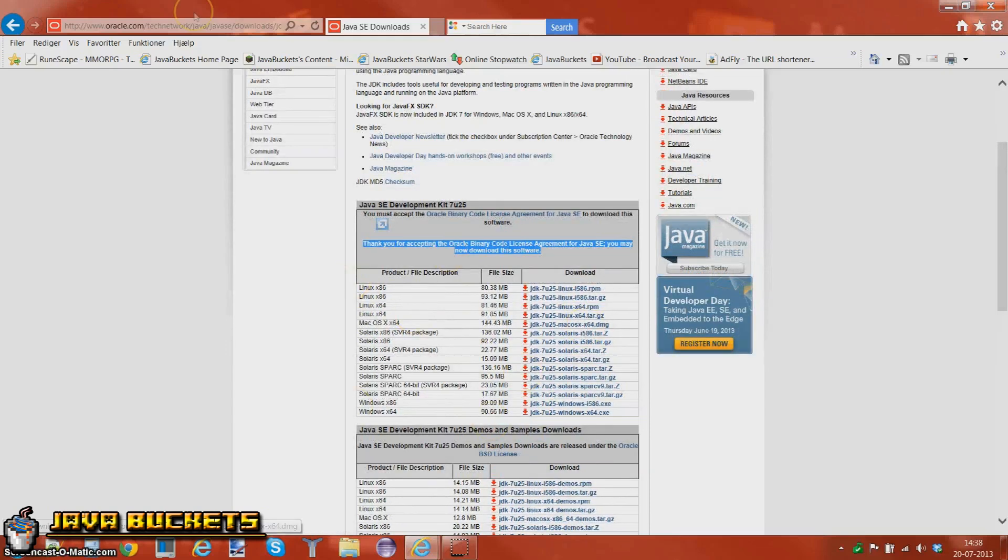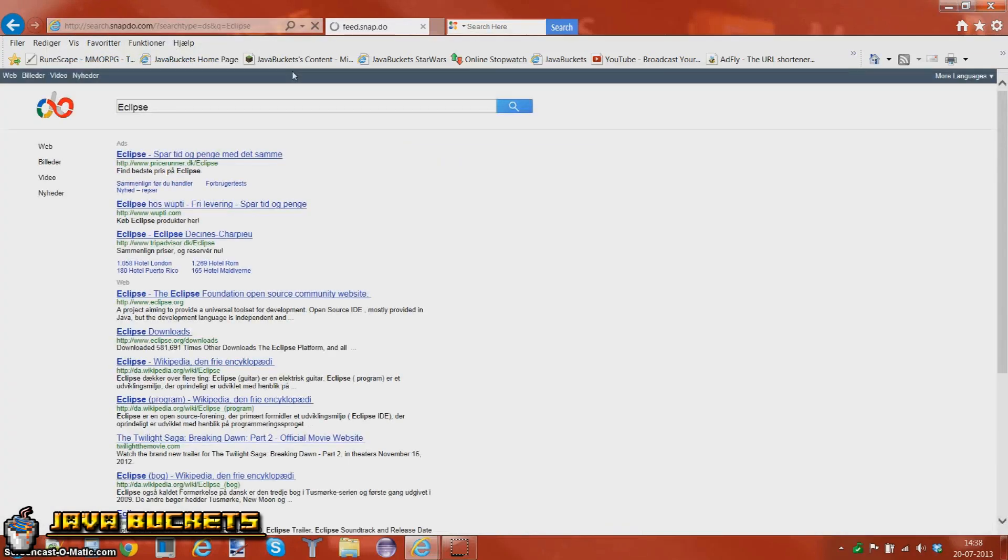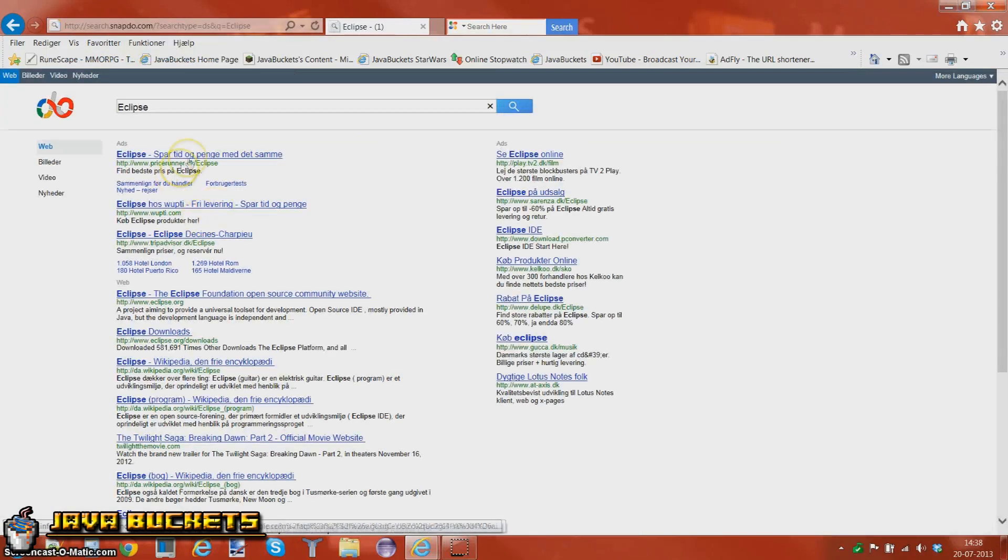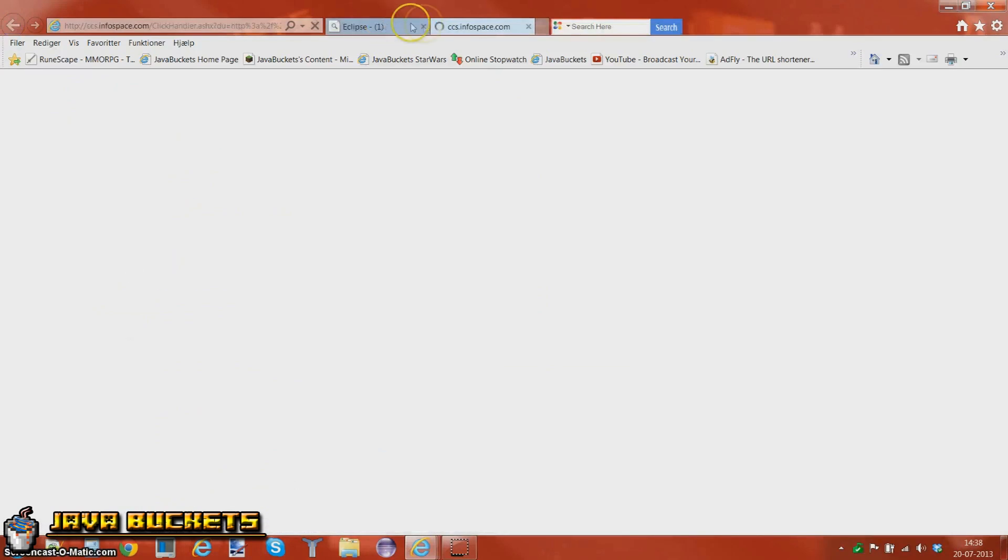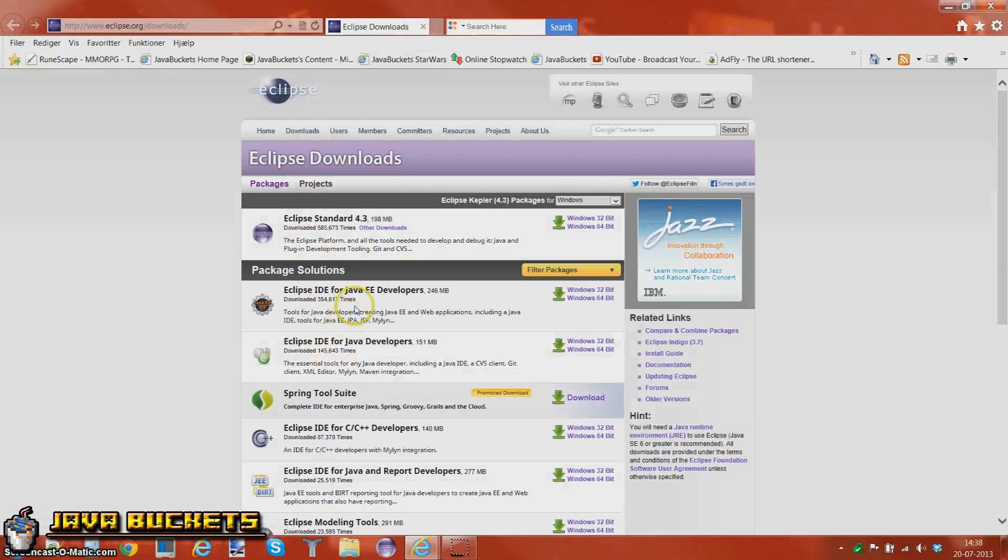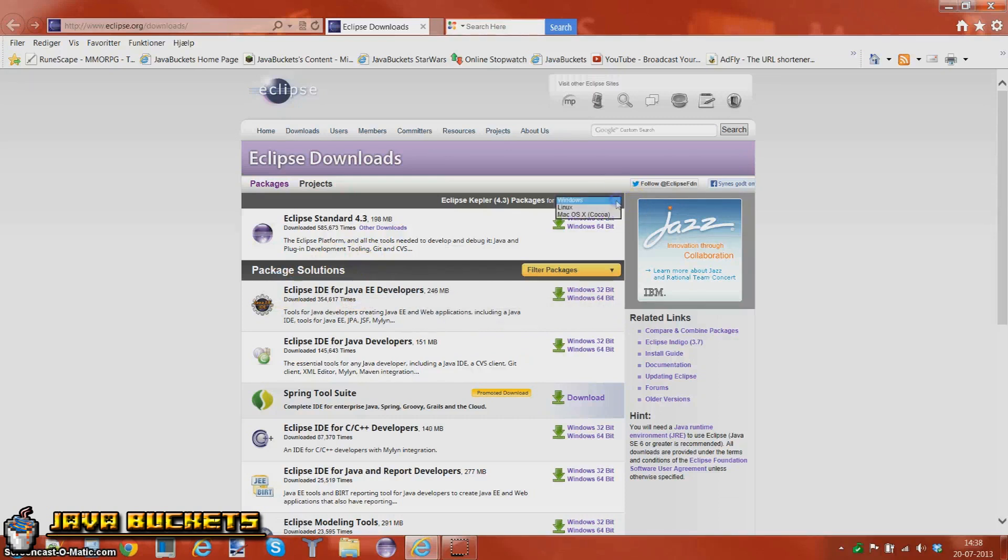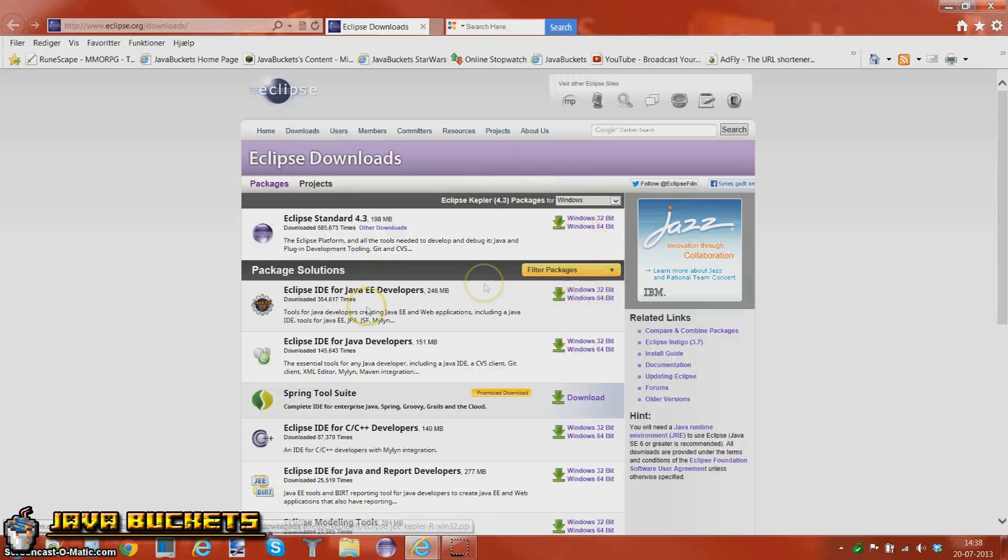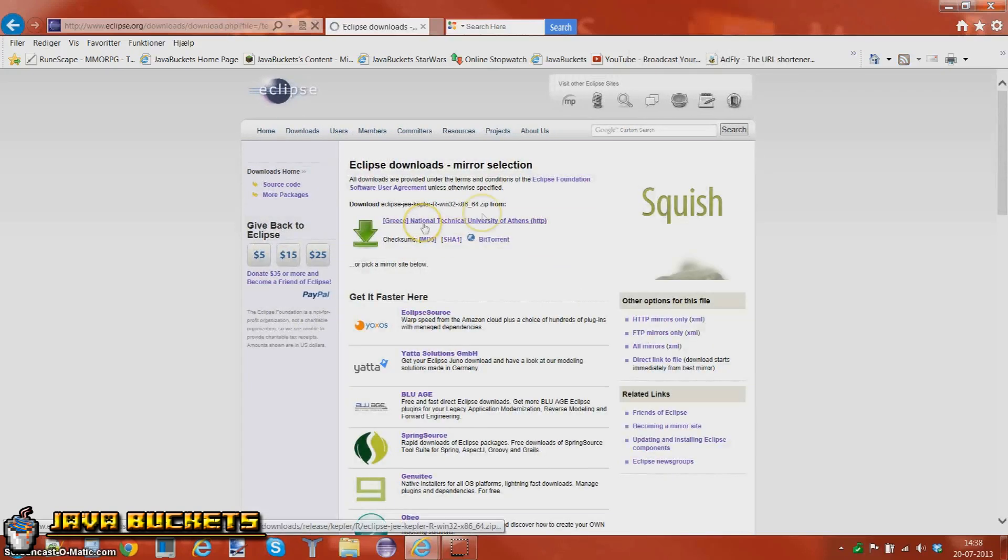When you're done with that, you're going to need Eclipse which is also a fairly easy to install program. You're going to go ahead and choose the Eclipse IDE for Java E-Developers. Choose whatever you use like Windows, Linux or Mac, and then choose 32-bit or 64-bit. I just chose this one because I'm on a Windows 64-bit and then you just press download.